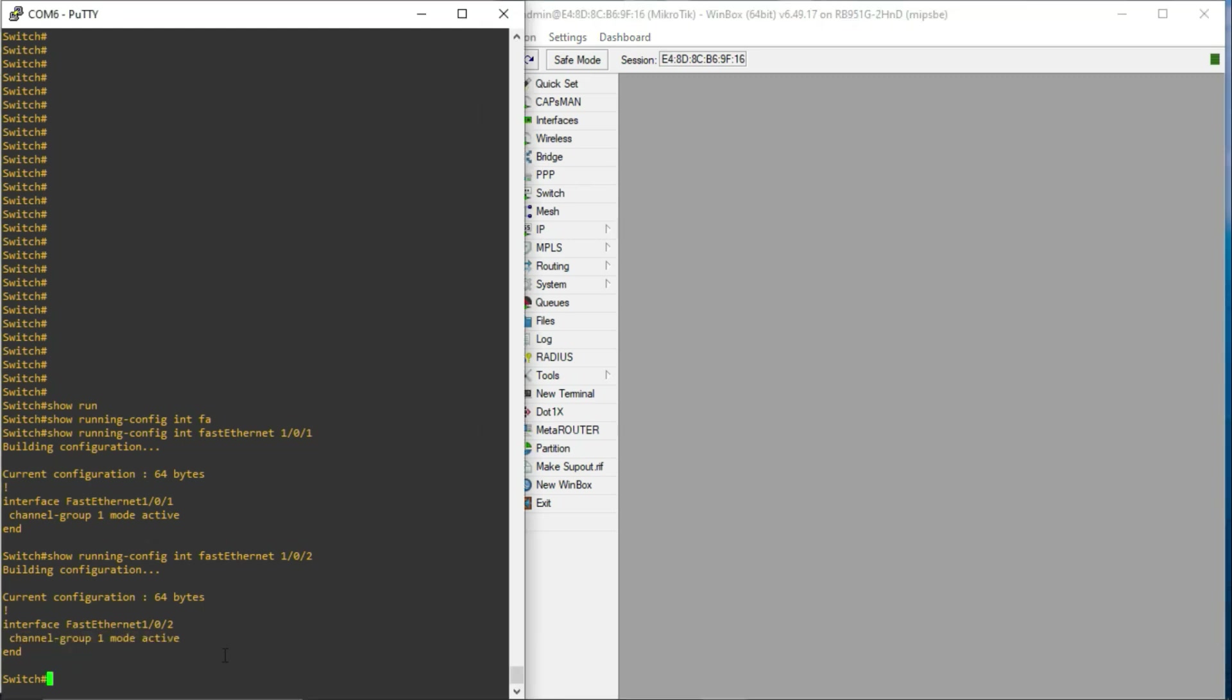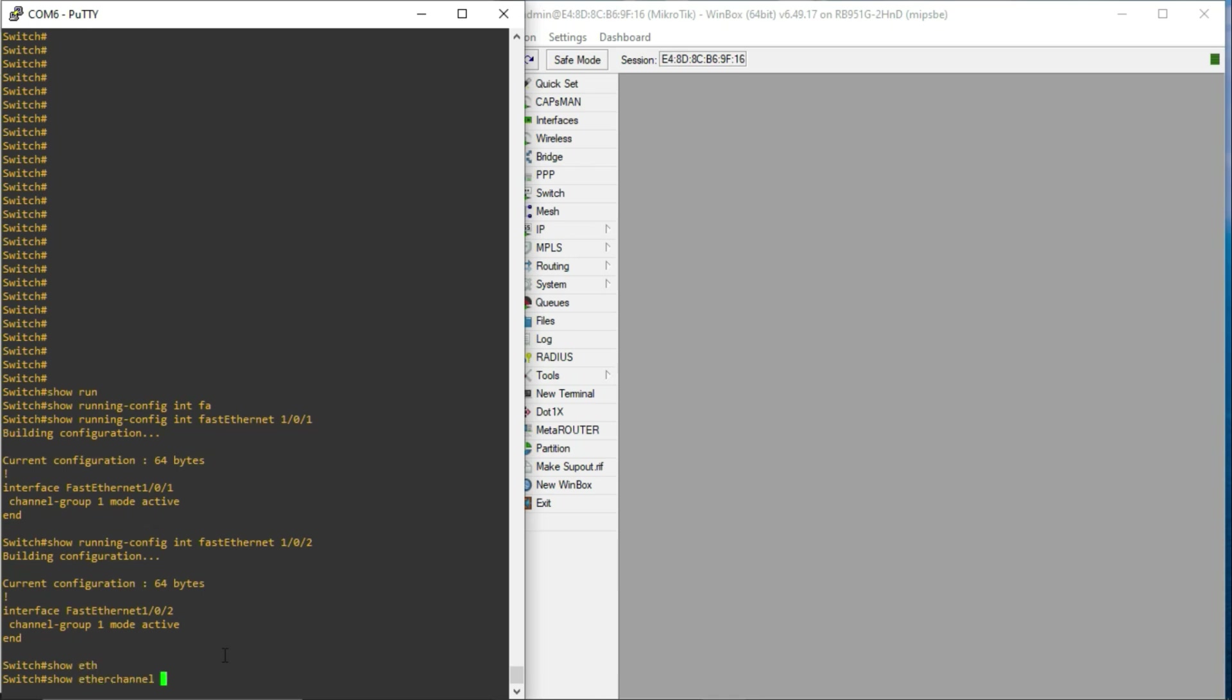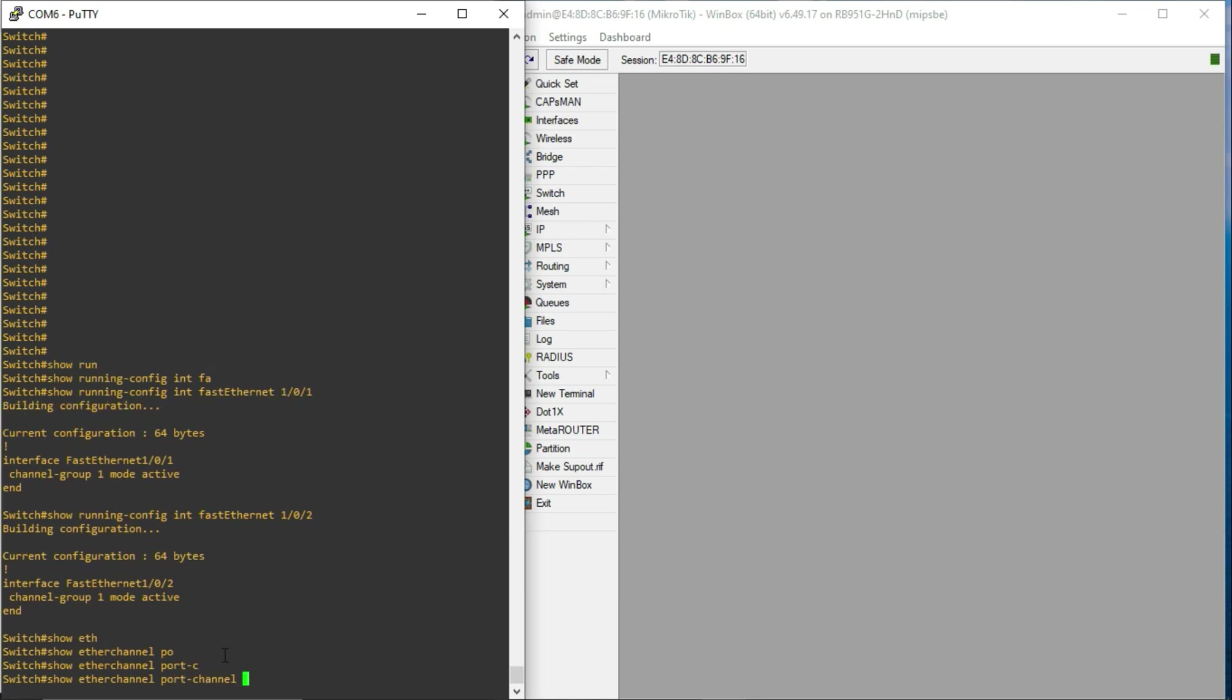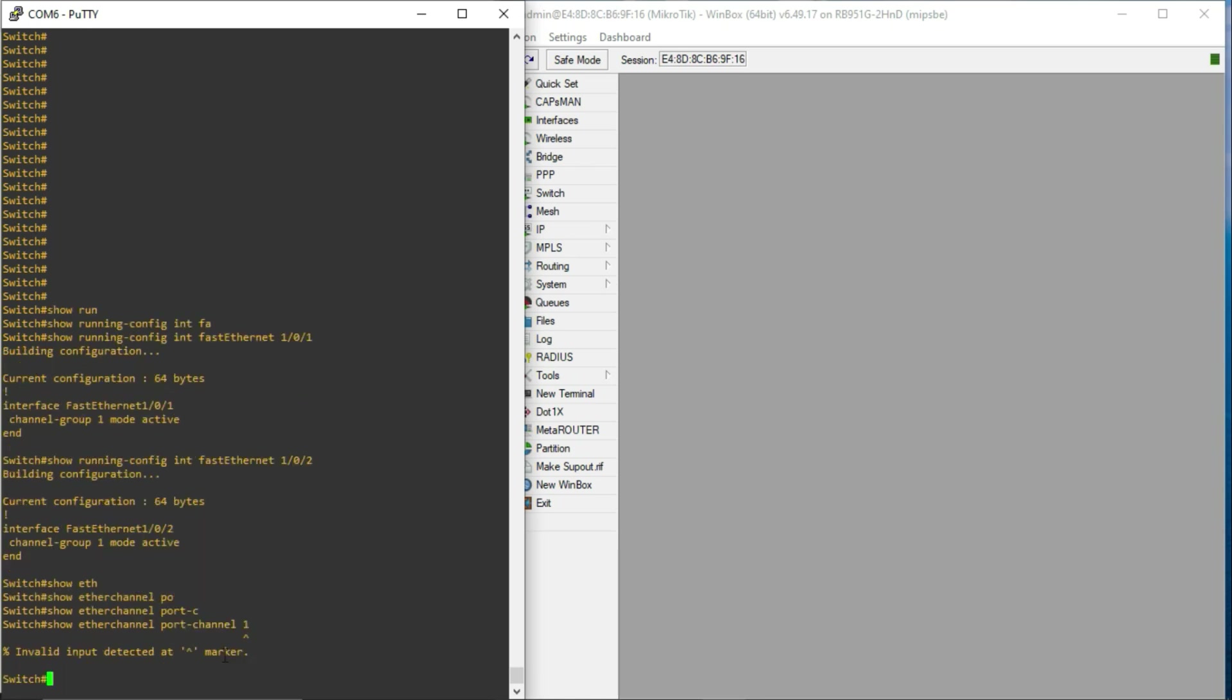So, just so we are sure this is not already configured, let me issue the command, show etherchannel port-channel.